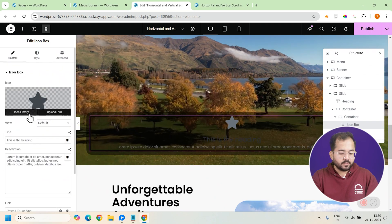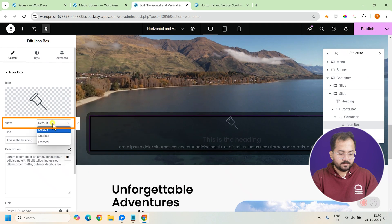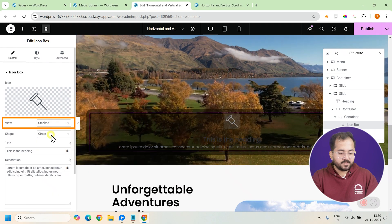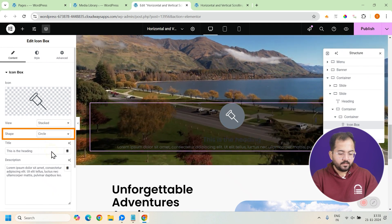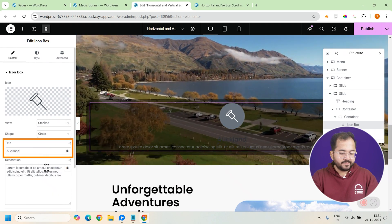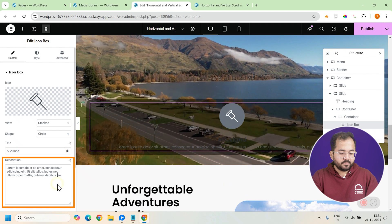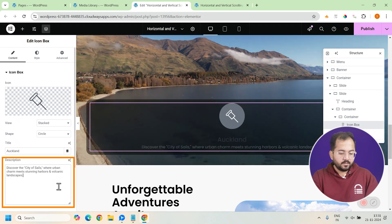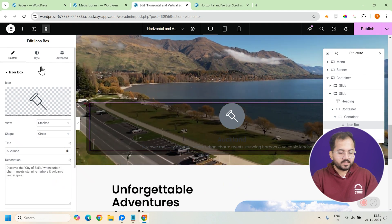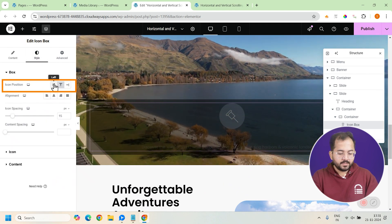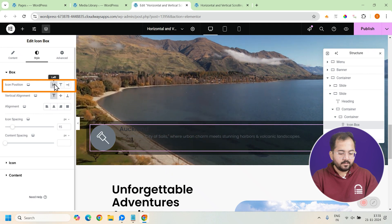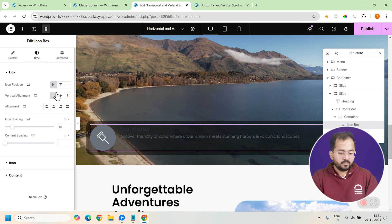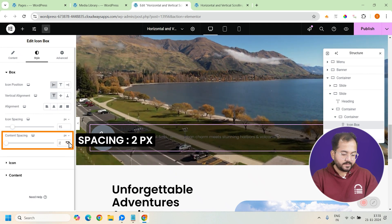Now, that's done. Go to advanced, set the padding to 15 pixels and add an icon box widget like this. I'll change the icon to this, make it stacked and change the shape to circle. Now, change the title and description to this and go to the style tab, change the icon position to be left aligned and spacing to this.